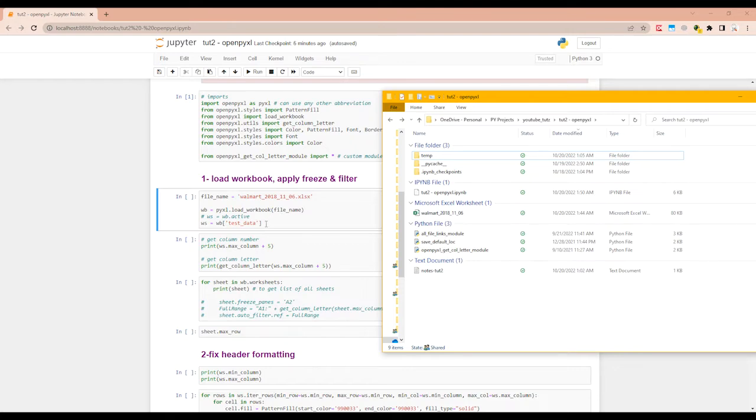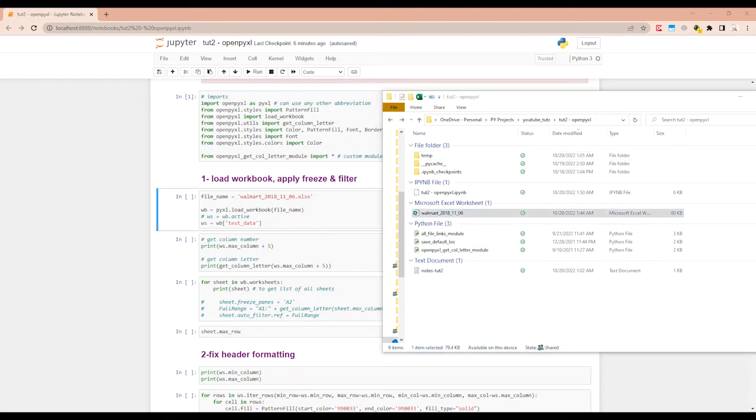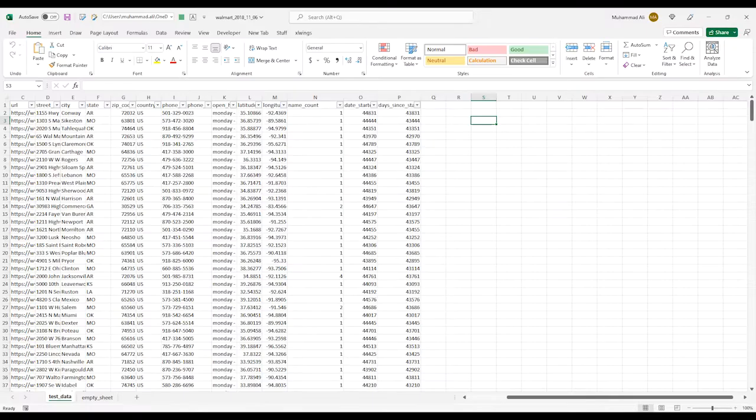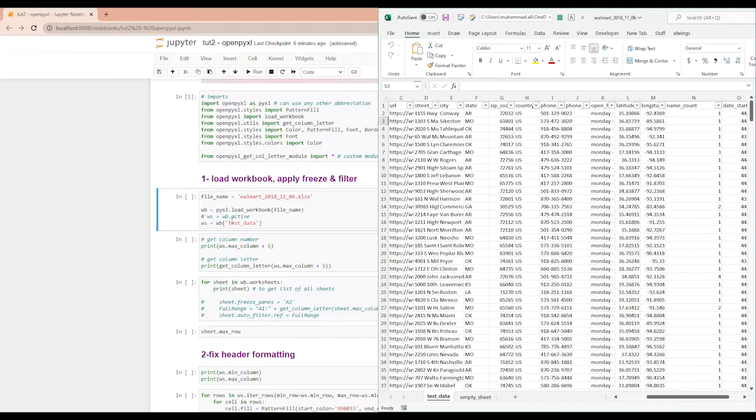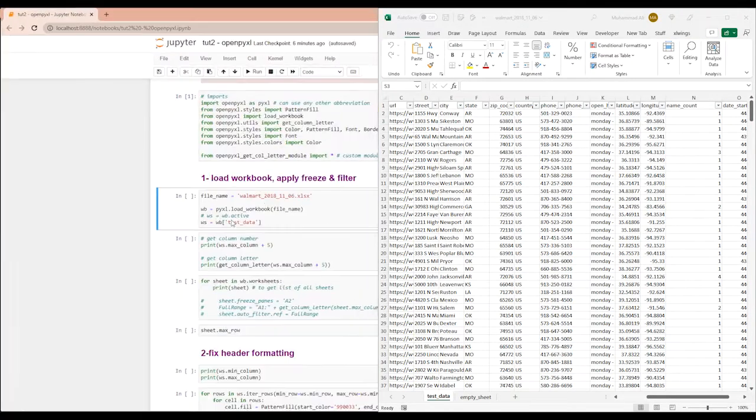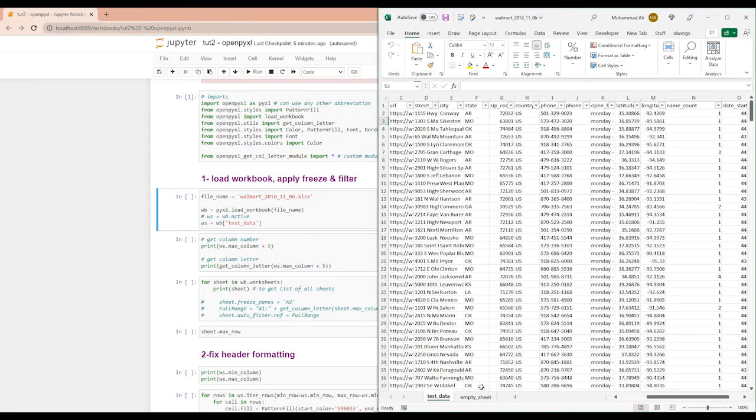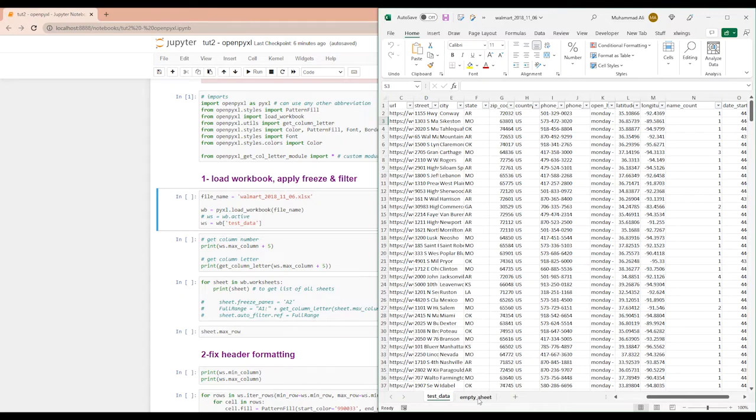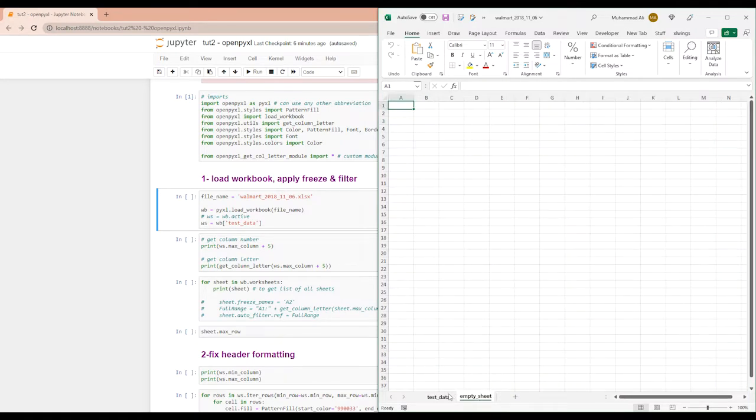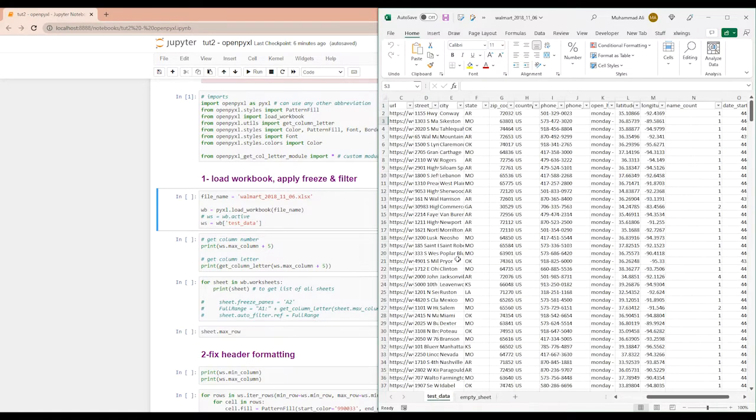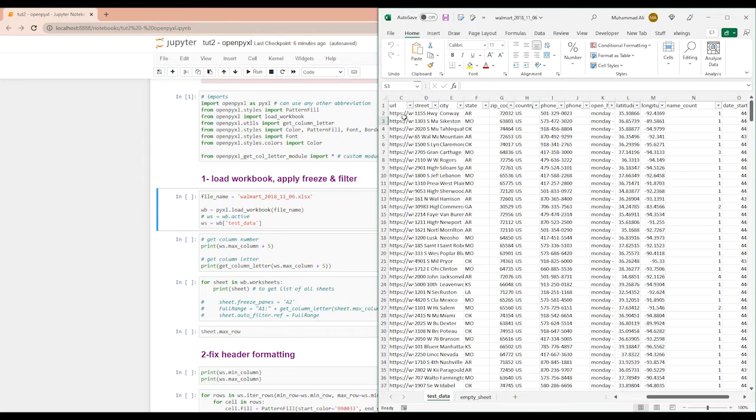So if your Excel file only has one worksheet, you can use WS equals workbook.active. But if you have multiple sheet names, multiple tabs, you can give it the exact name and it's always a good idea to give it the exact name. So here we do WS equals WB and in square brackets you will give it that tab name or sheet name. The empty sheet is empty and the test data has our sample data in it.